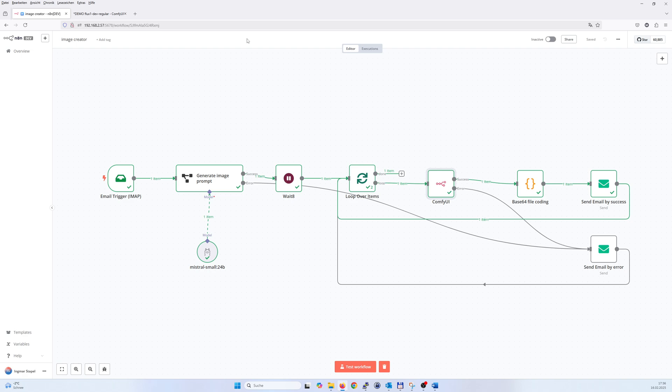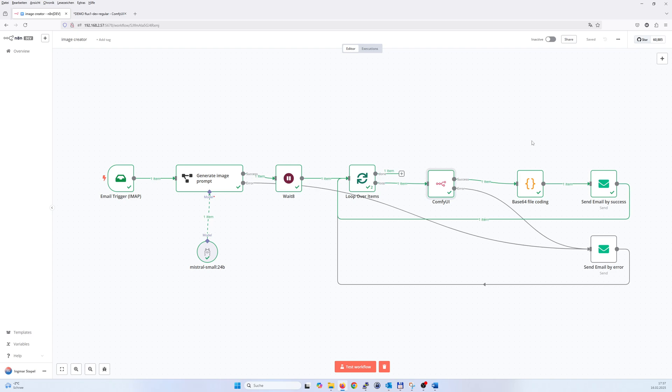And that was it for today, a short movie how I'm able to create images just by sending an email and getting back those images by email. So I really like it, and if you like it too, press thumbs up button, follow me on YouTube. All good and happy coding.